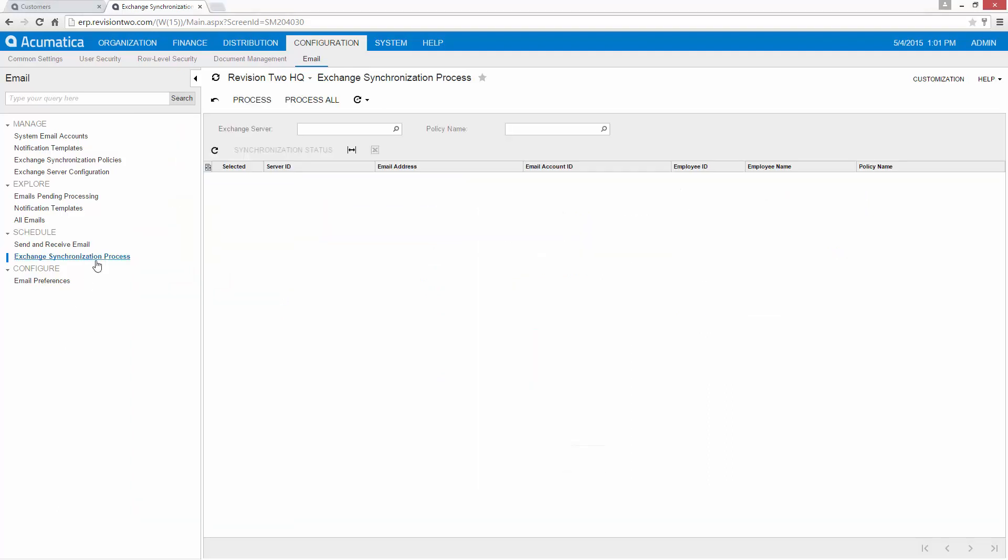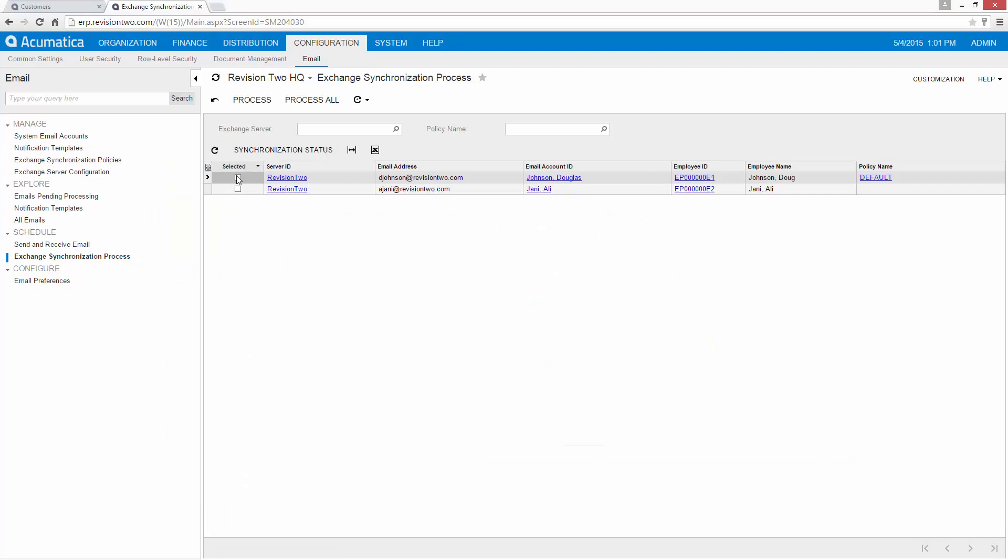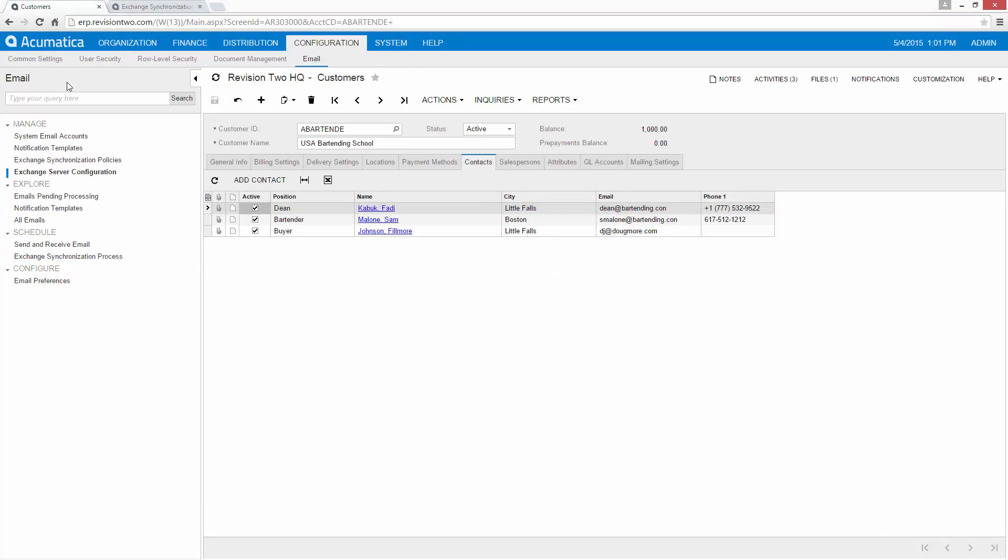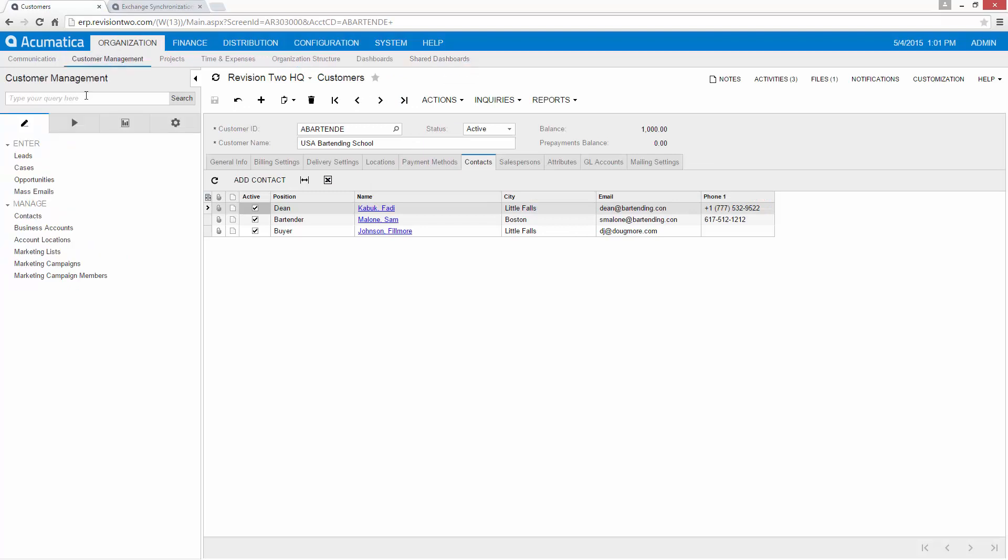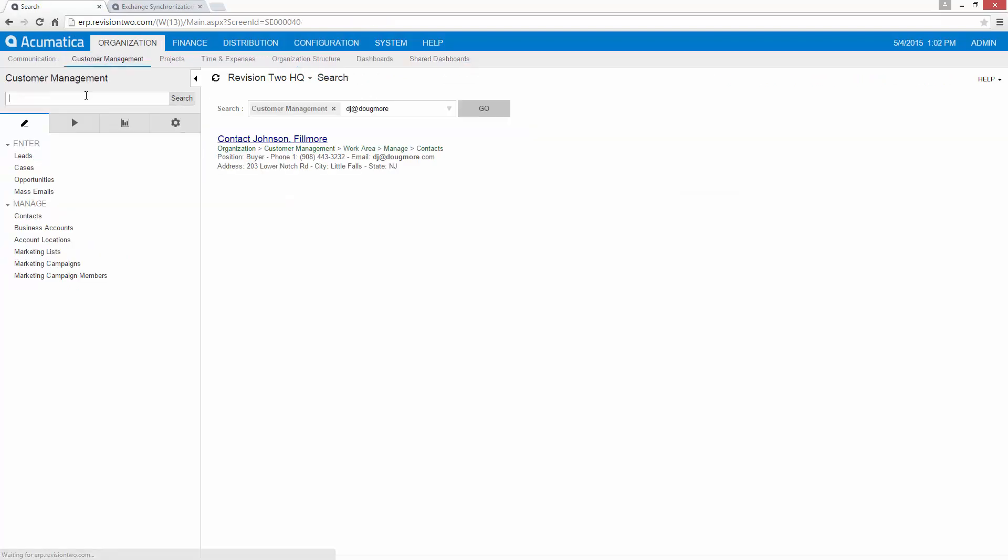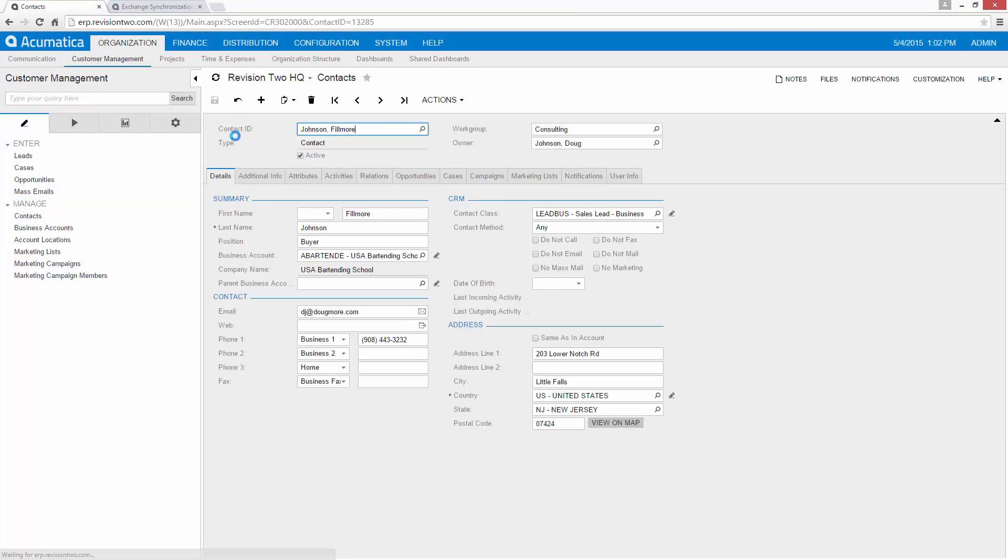Notice in our categories Acumatica has automatically been assigned. And come back here. Once again I'm going to rerun it manually. And when that's done open up my contact and can see that my phone number has been added.